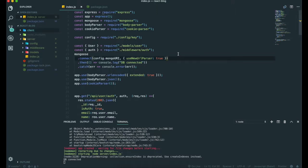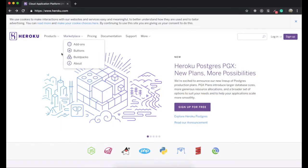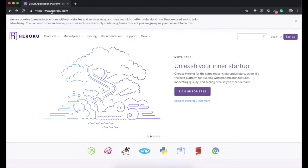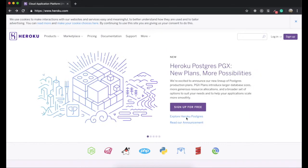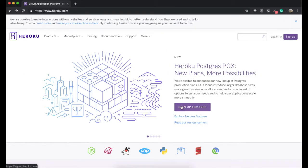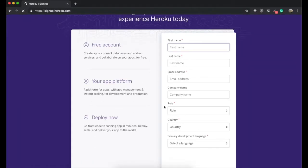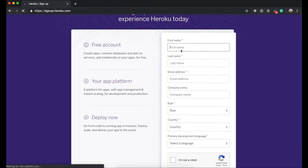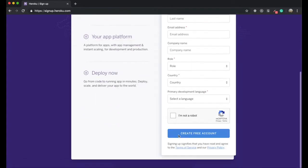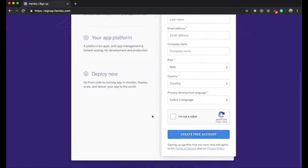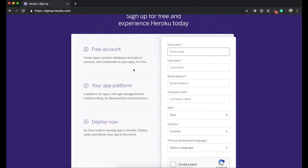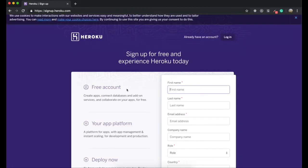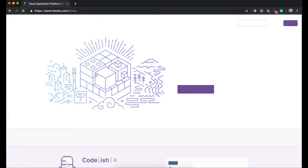The first thing we need to do is go to the Heroku website, www.heroku.com. For those who don't have a Heroku account yet, you can easily sign up for free. Click this one and you can fill out the form. I'm going to pause the video and wait for you here.